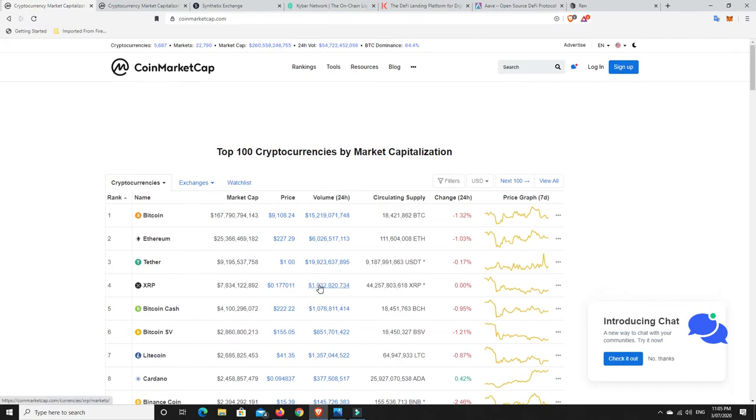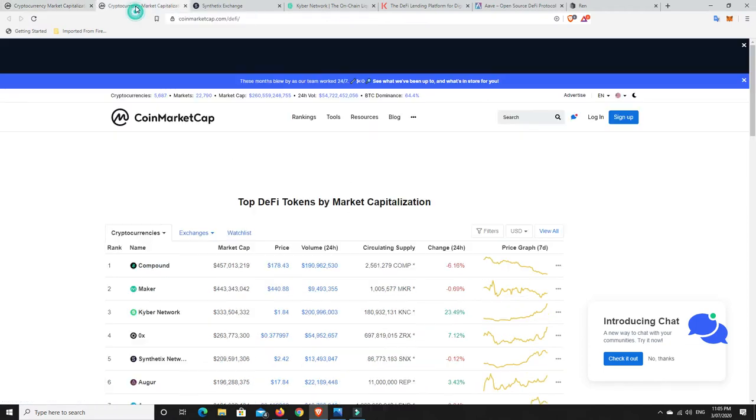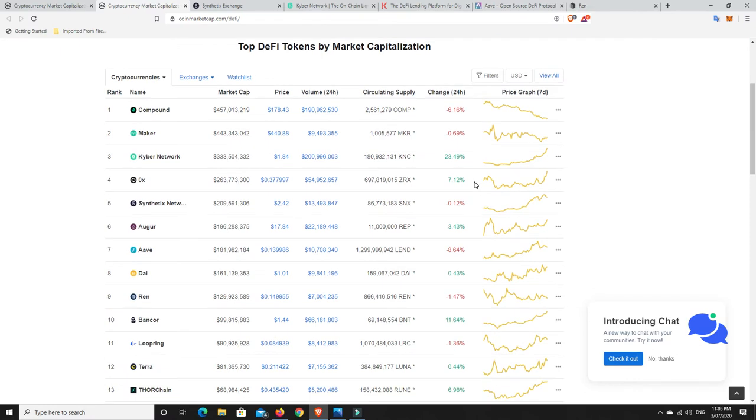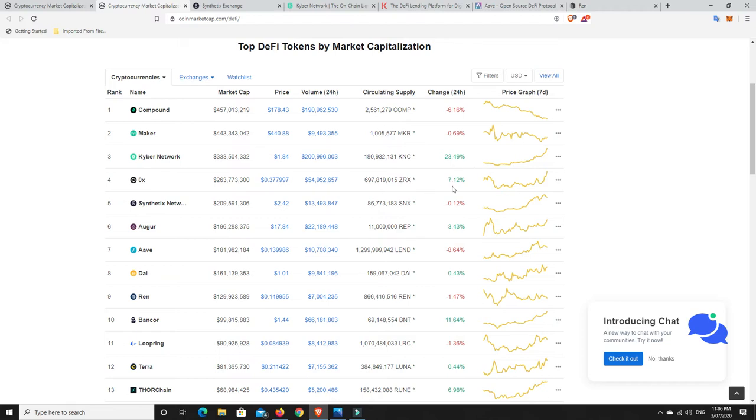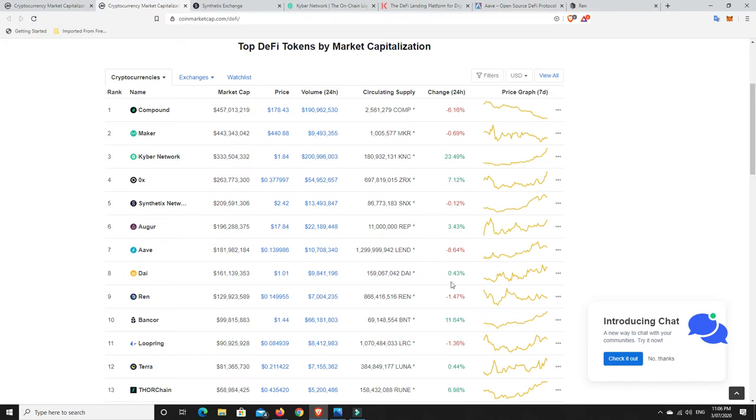But what I want to have a look at is it looks pretty red at the moment. We go over to here and we're going to go to the DeFi space. Now still a fair bit of red, don't get me wrong. Of course, when Bitcoin goes down, it tends to drag a lot of things down with it. But Kyber Network up 23% in the last 24 hours. OX, OKX I think it is, up 7%. Bancor, 11%. ThorChain,